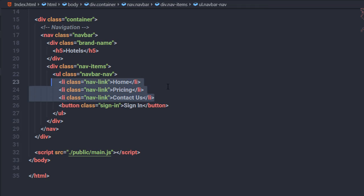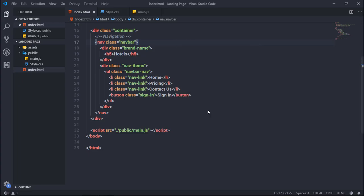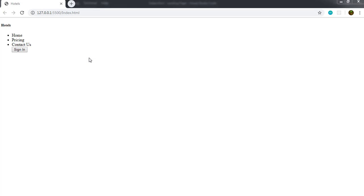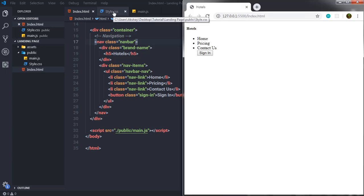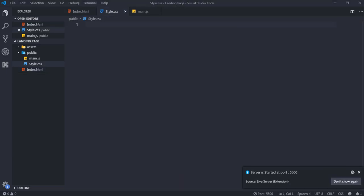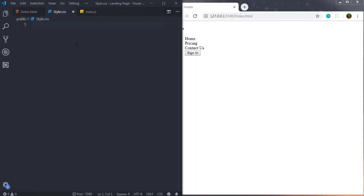I'll save the changes and open the file in Live Server by right-clicking and selecting 'Open with Live Server'. The page looks very basic and boring right now, so let's open style.css and start styling it. I'll toggle the windows to have the HTML on one side and the CSS on the other.